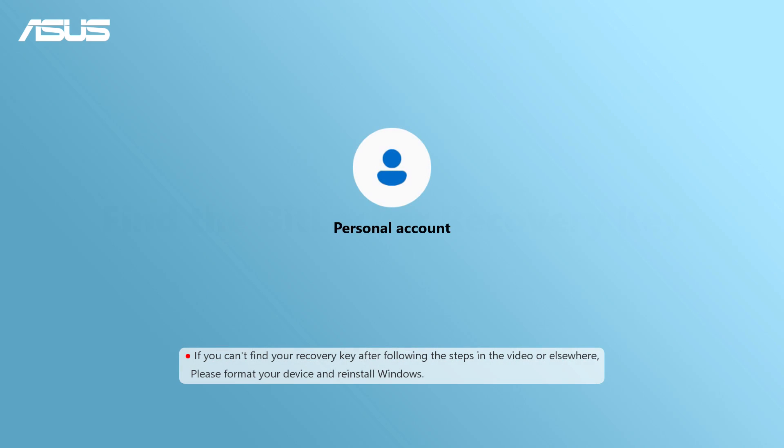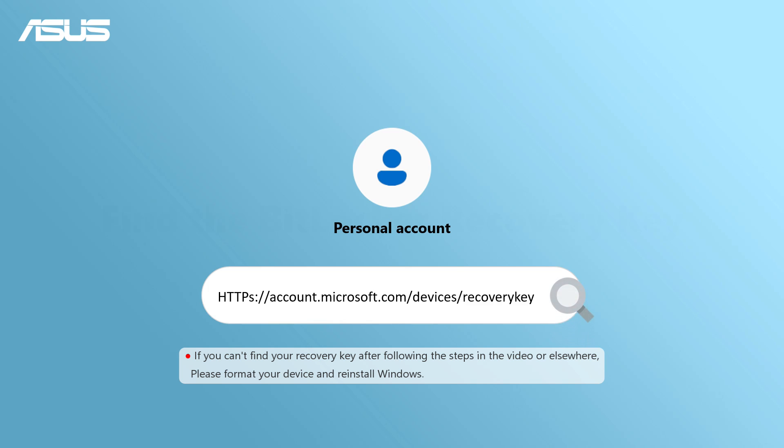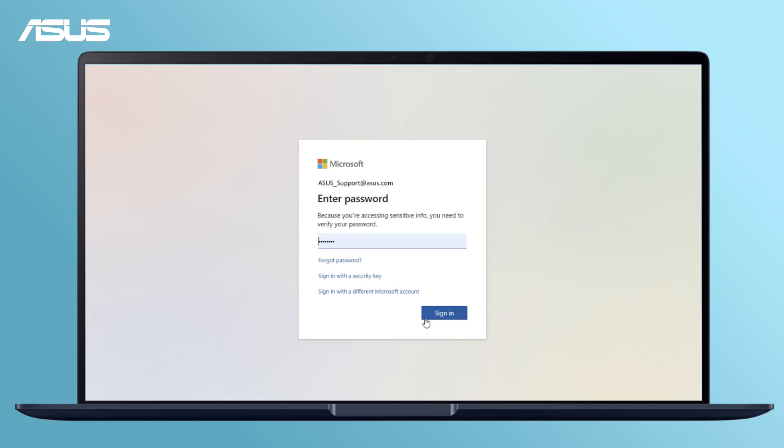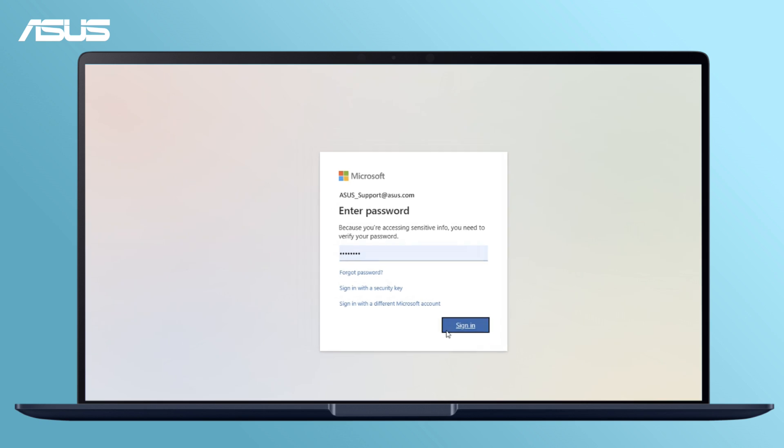The Recovery Key is a long string of numerical combinations and might be saved in your Microsoft account. Log into your Microsoft account on another device.